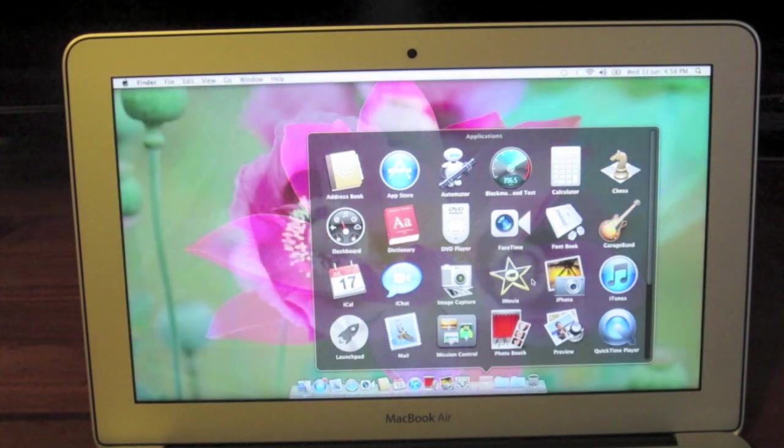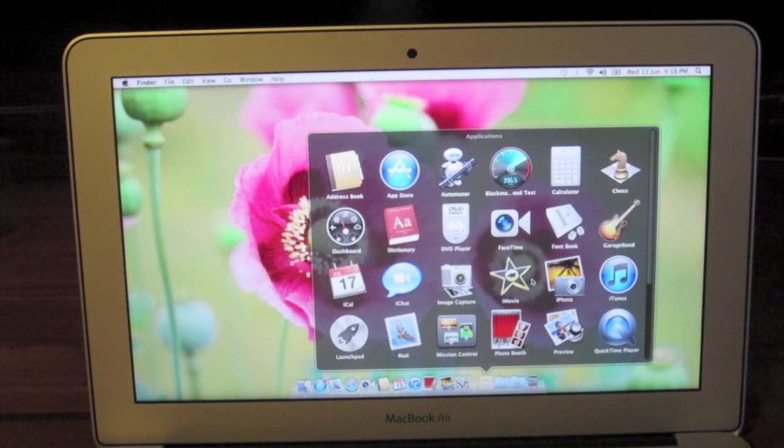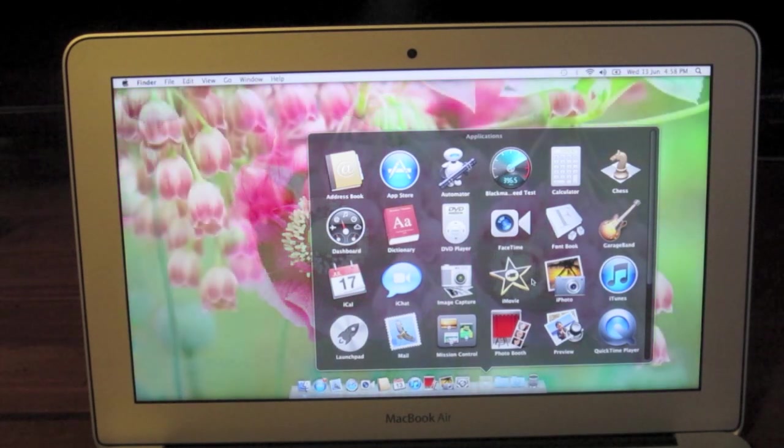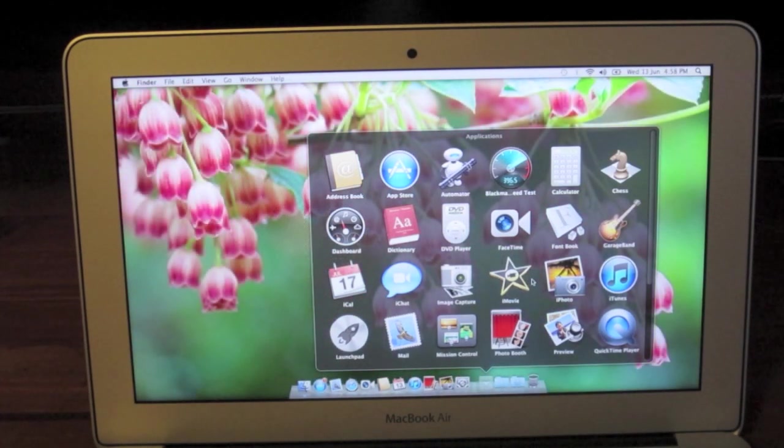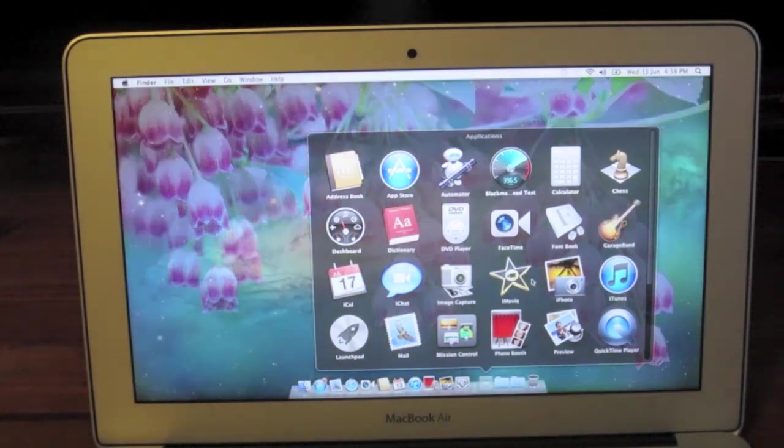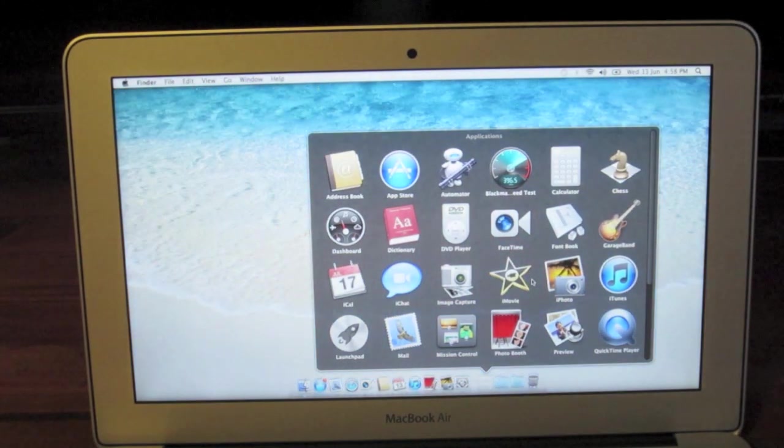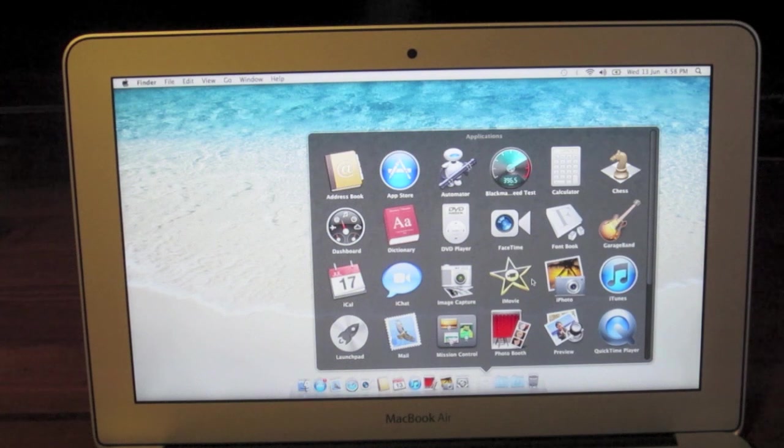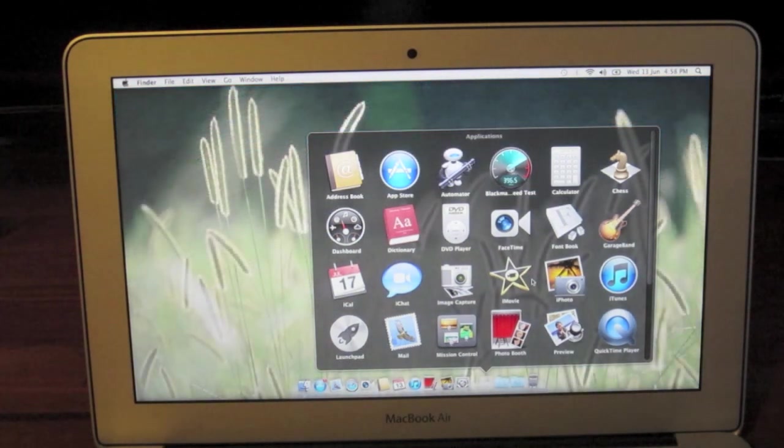It's got a 1.7GHz dual-core Intel Core i5 processor which turbo boosts up to 2.6GHz, it's got 4GB of 1600MHz RAM, it's got 128GB of flash storage which is what we'll be testing out in this video, and it has Intel HD Graphics 4000.